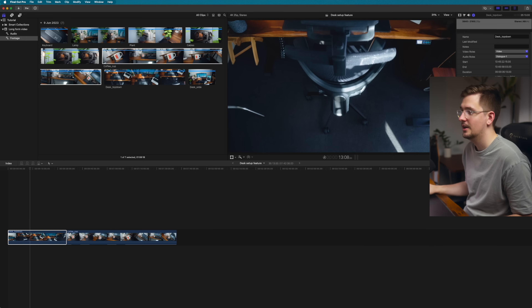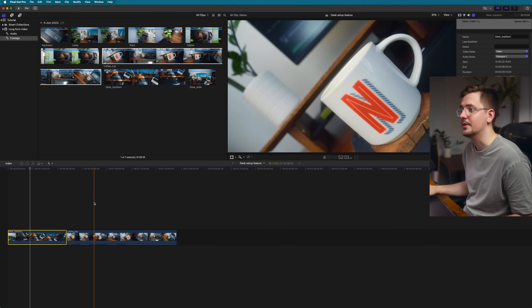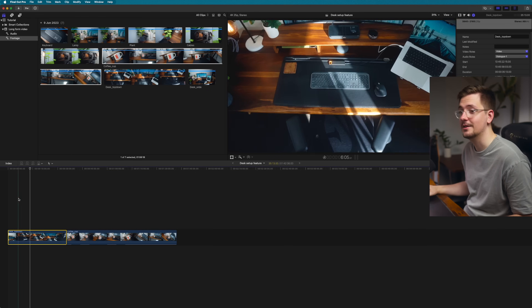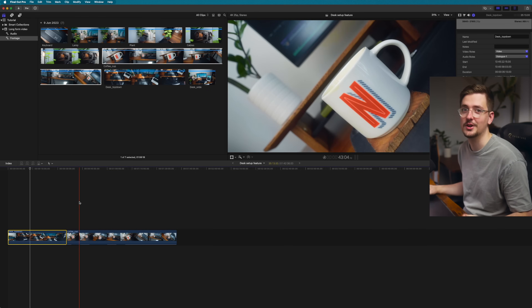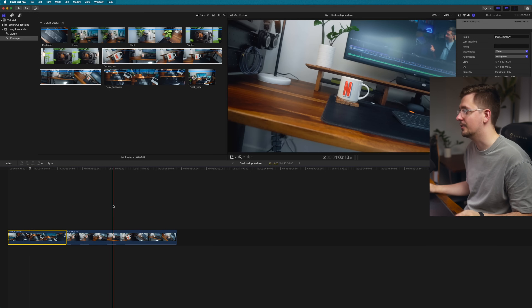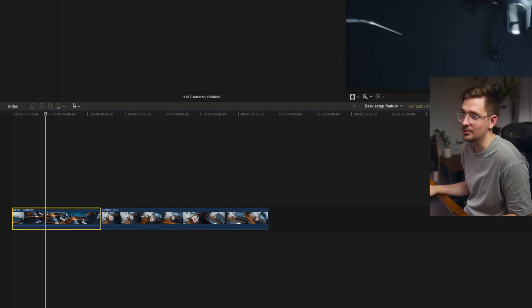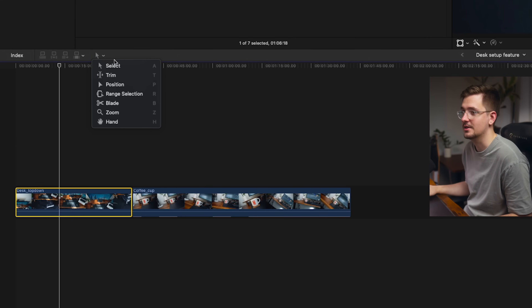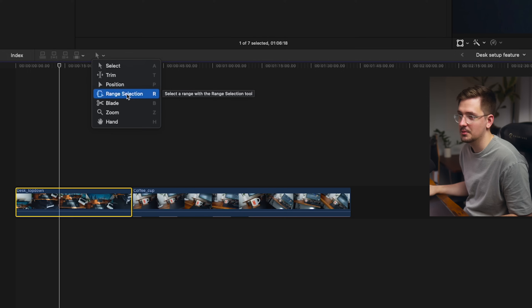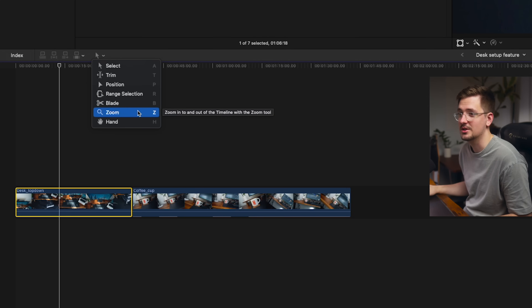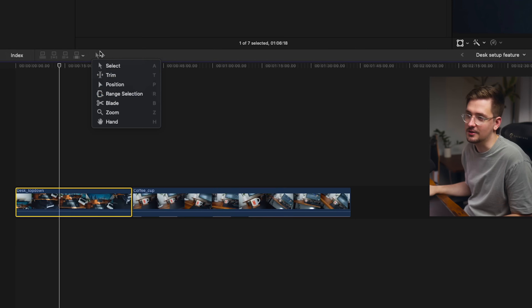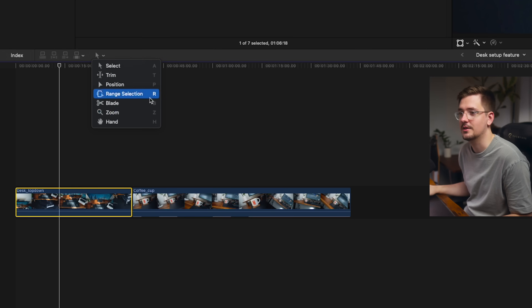Let's move on to the timeline — this is maybe the most exciting part because this is where you actually put your video together. There are a few main sections worth pointing out. The first is your tools: you've got the select tool, trim, blade, range selection, and so on. It's always best to learn the keyboard shortcuts because you'll be able to edit way faster if you can quickly switch between tools that way.